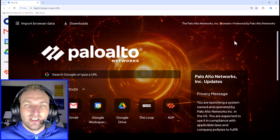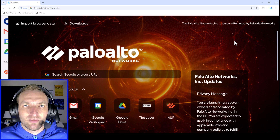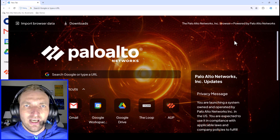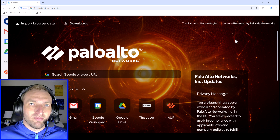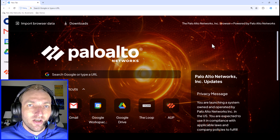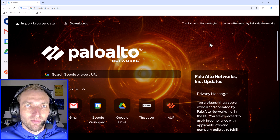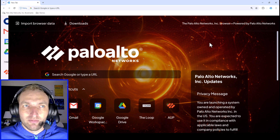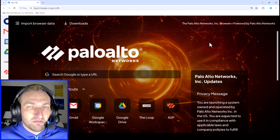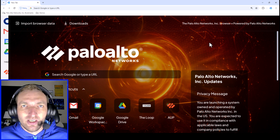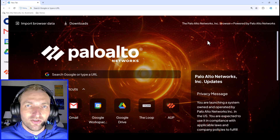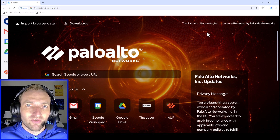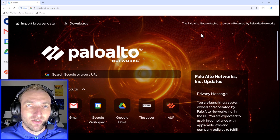This is the interface you'll see with Prisma Access Browser. As you can tell, it's very similar to Google Chrome, which is not surprising because it's based on the Chromium browser — just like Google Chrome and Microsoft Edge. So if you've used those browsers, it's going to be pretty easy to use Prisma Access Browser, and there really shouldn't be too much of a learning curve.